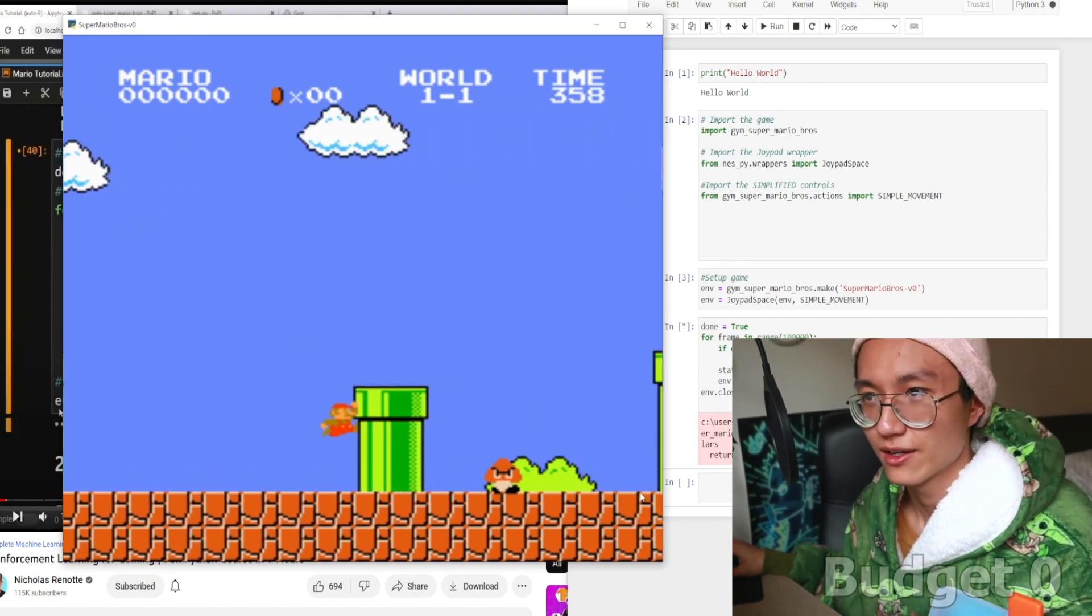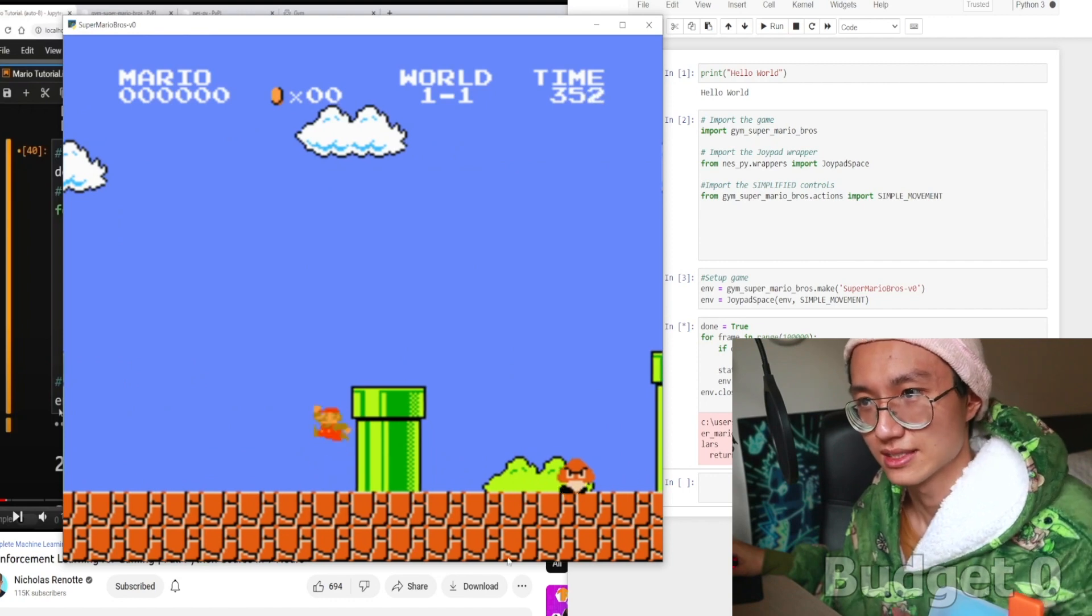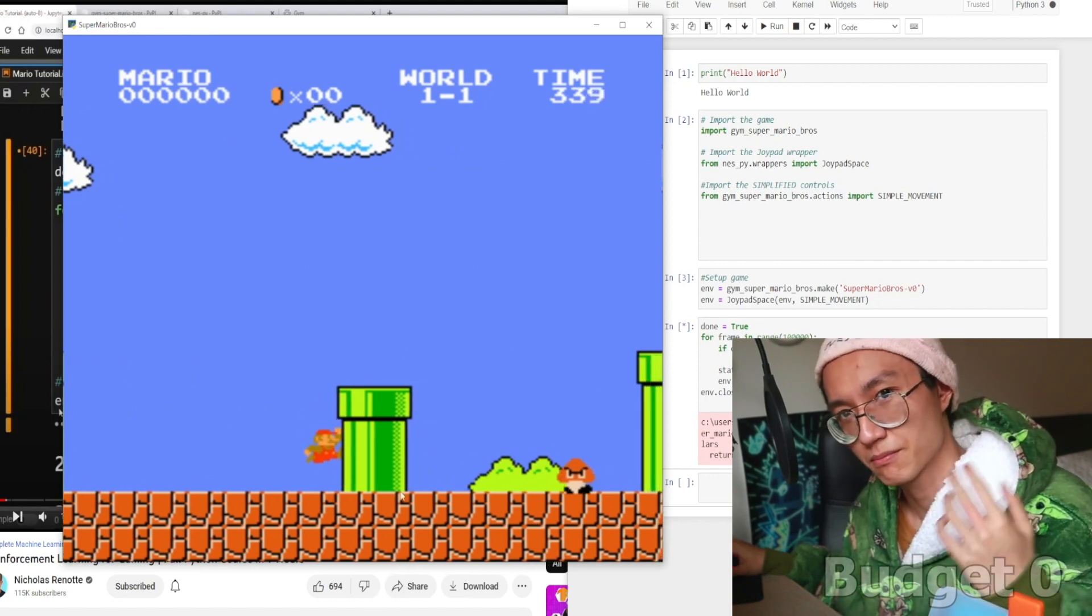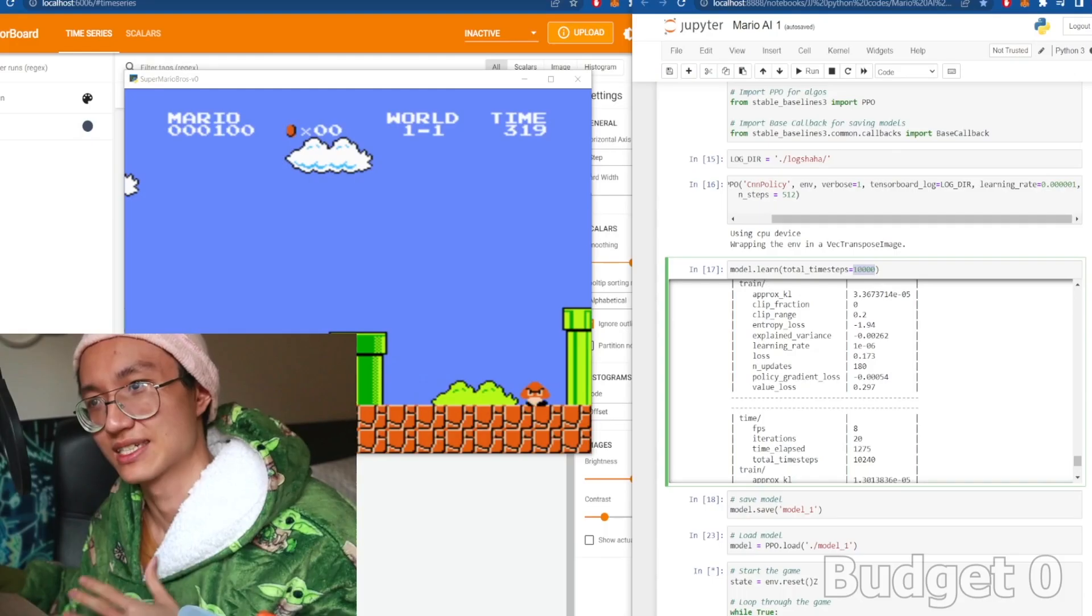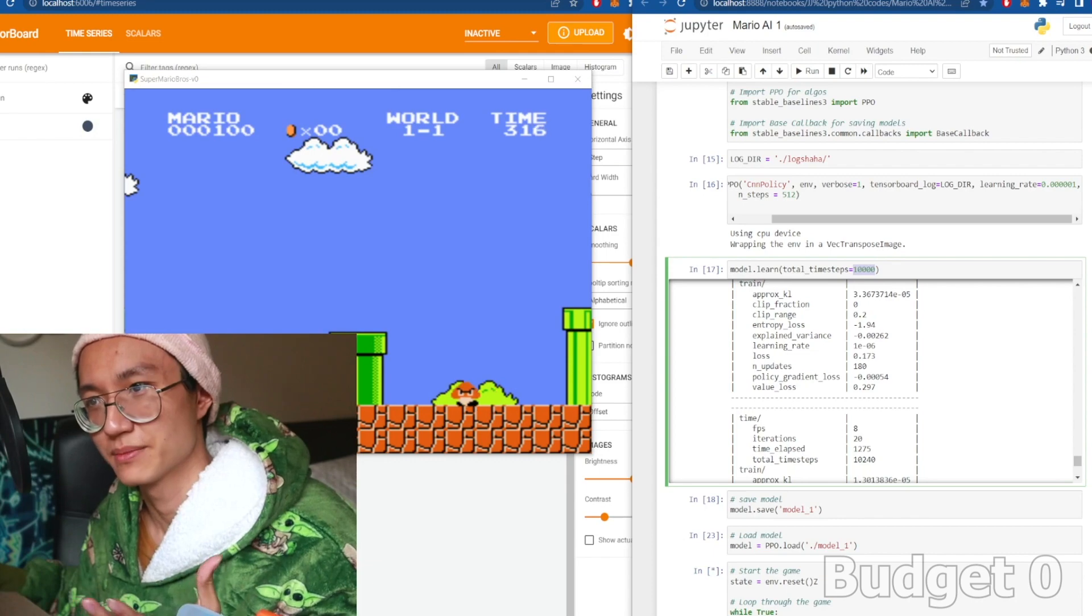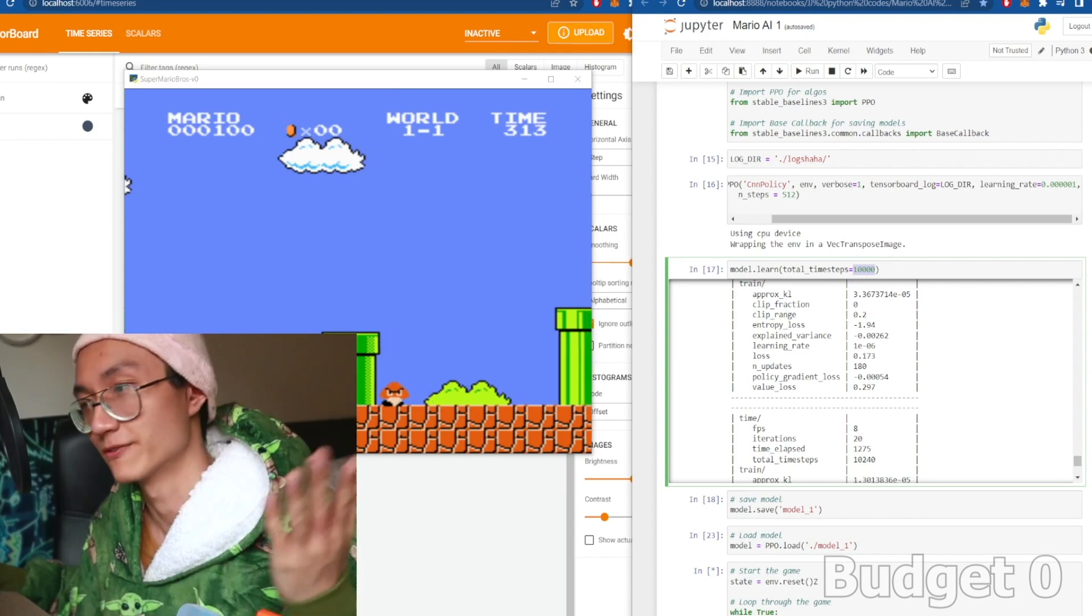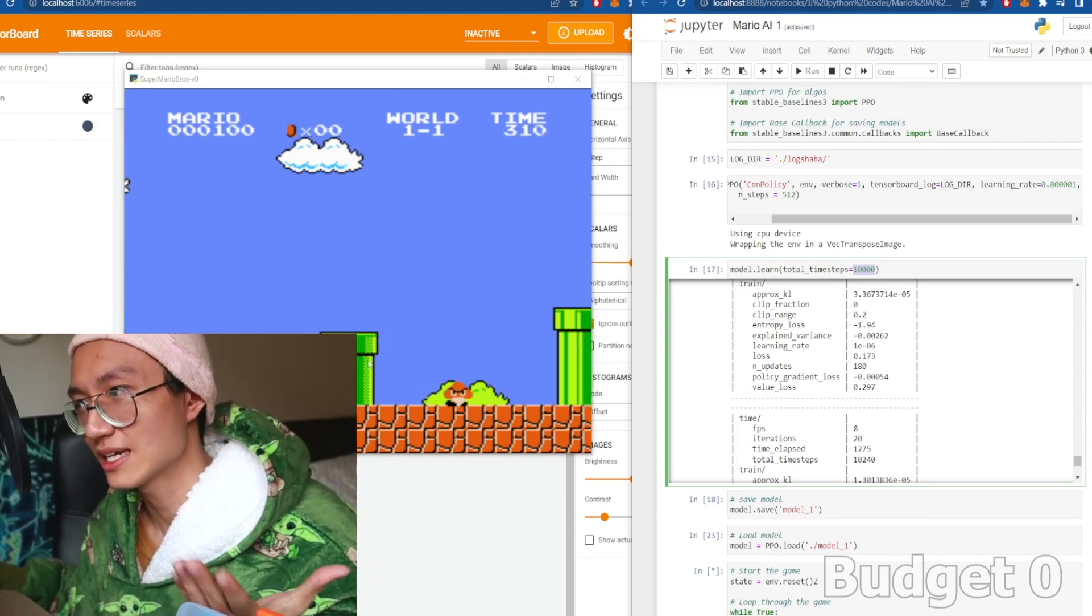So right now, as you can see, it is stuck on the second pipe. So it can't jump over the second pipe, meaning it is not really optimized yet.